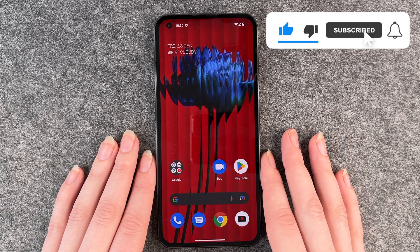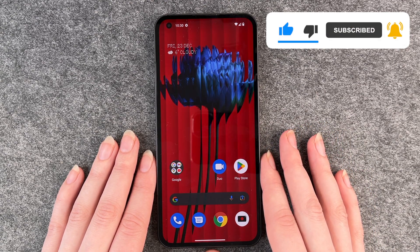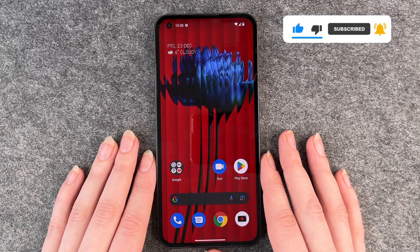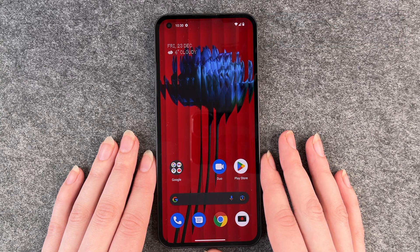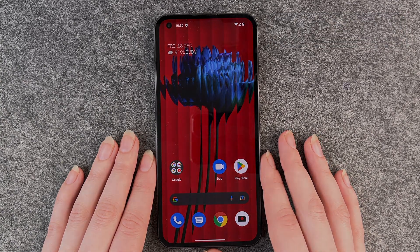So that's how you delete apps from your Nothing Phone. Hope you liked it, hope it helped. If so, thumbs up, share and subscribe, and I hope to see you next time. Bye!